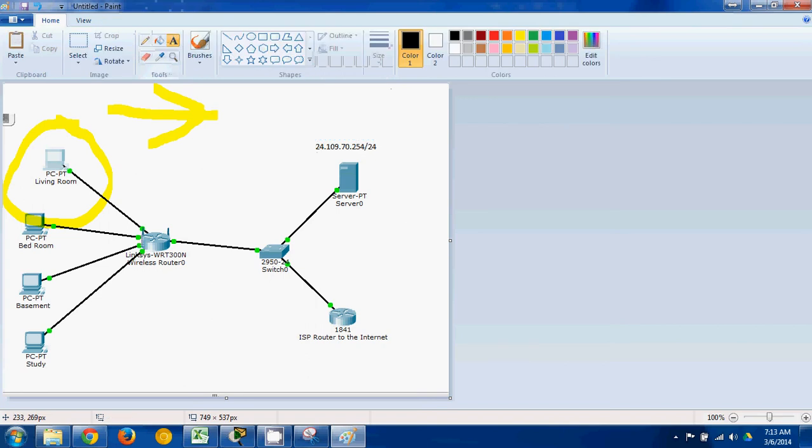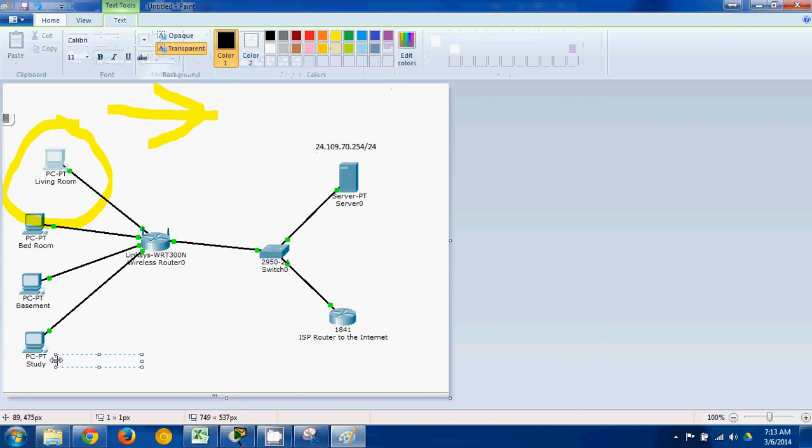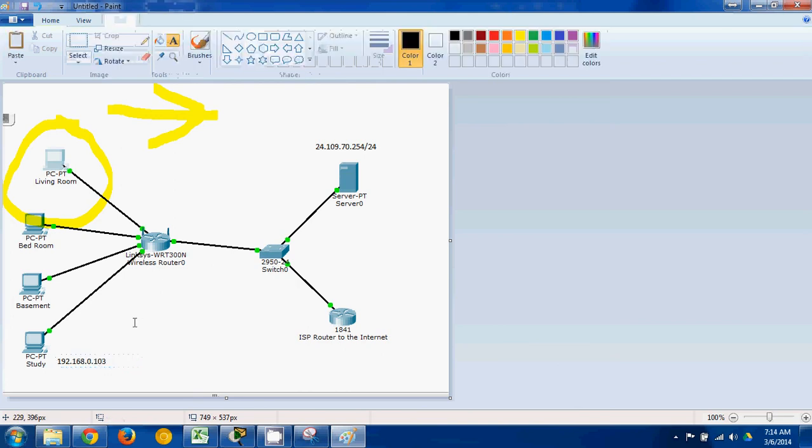And for example, I could write down here in the study, it's 192.168.0.103, something like that.